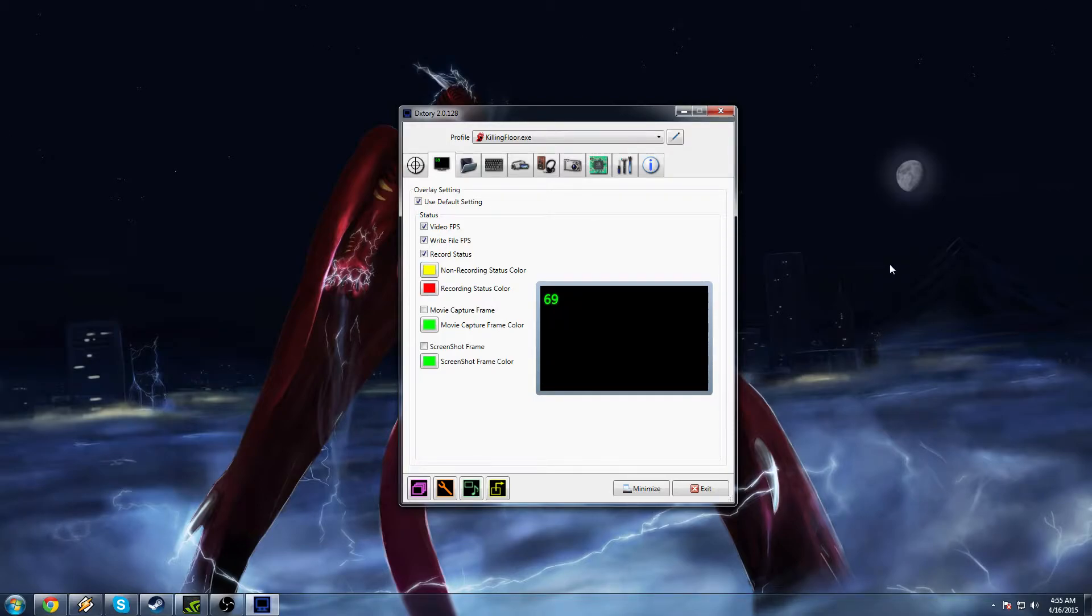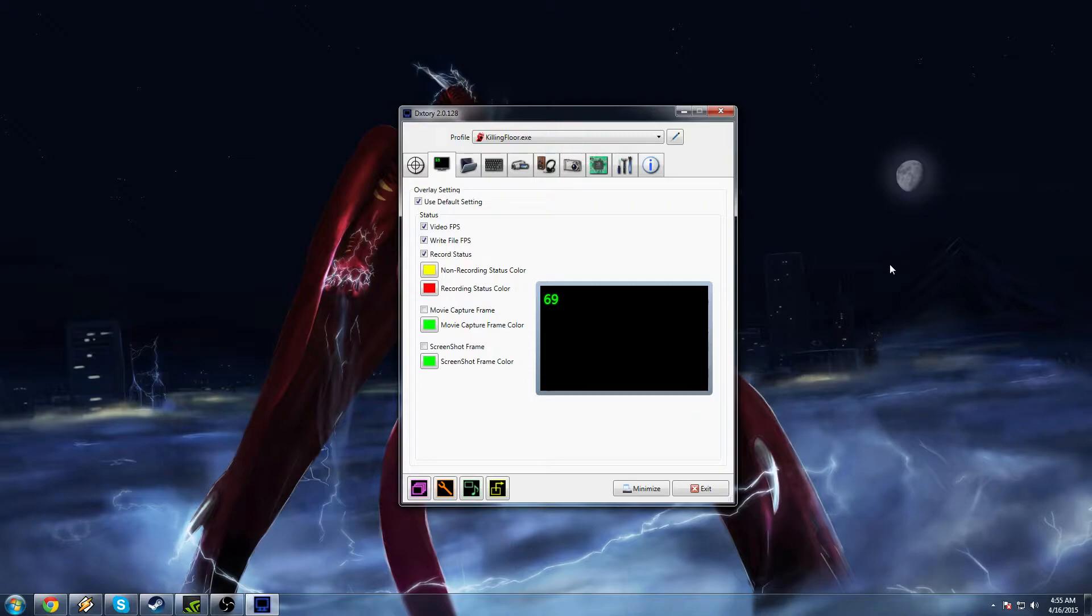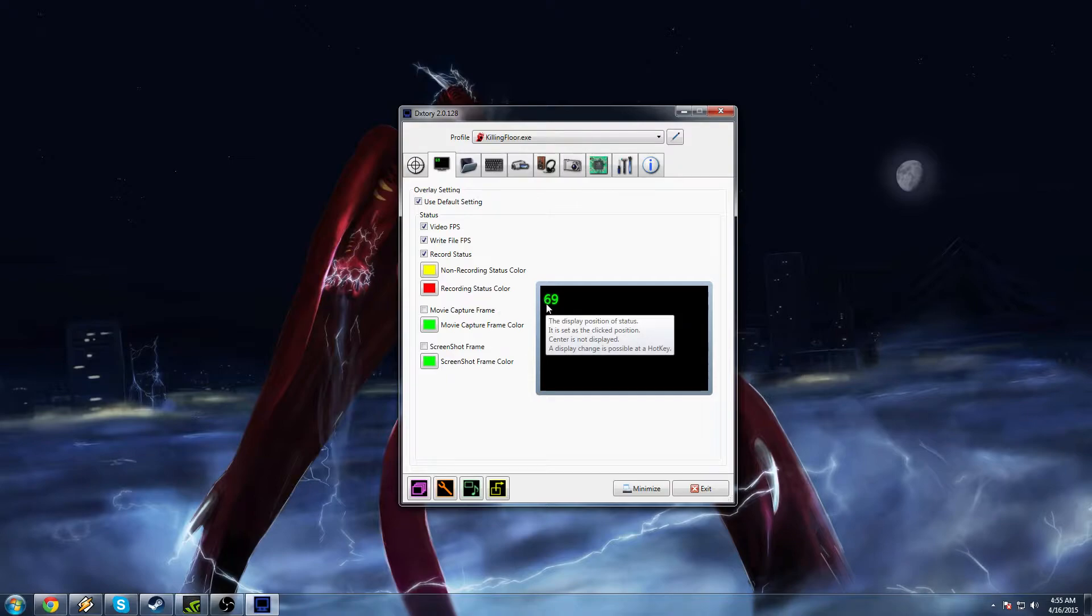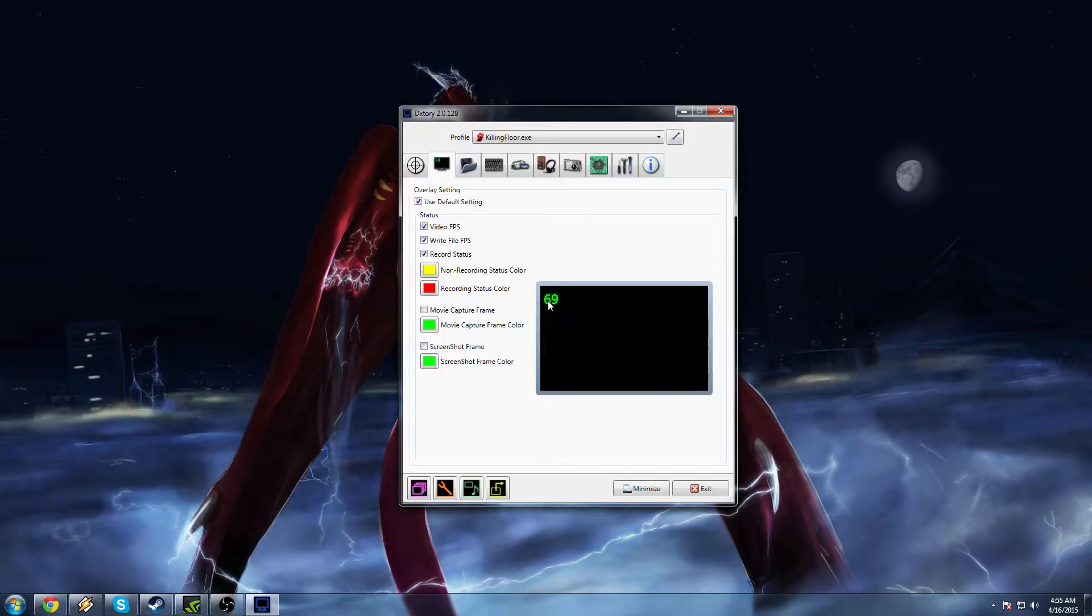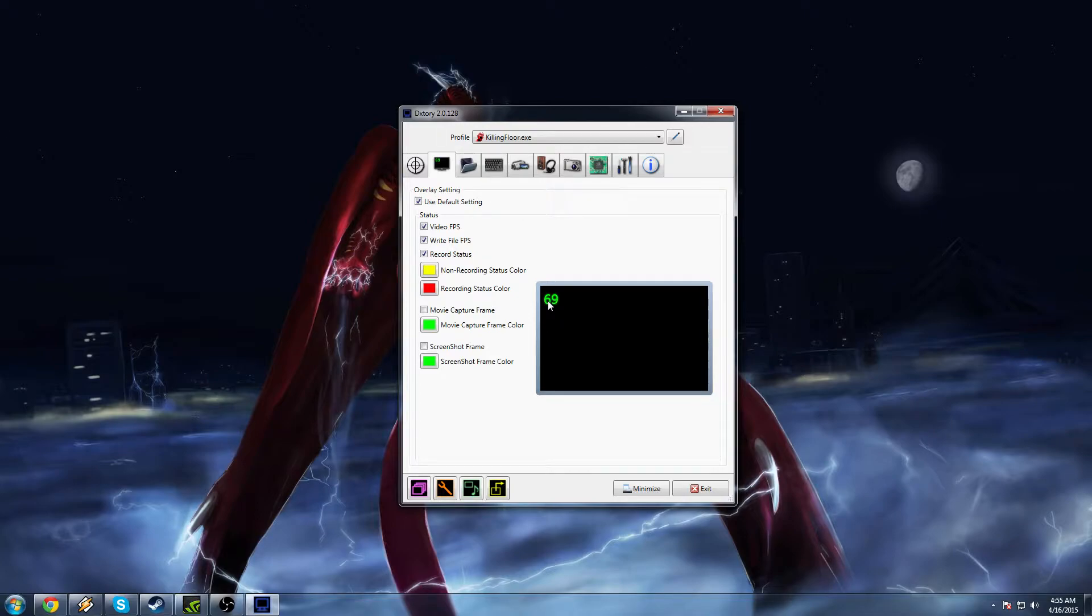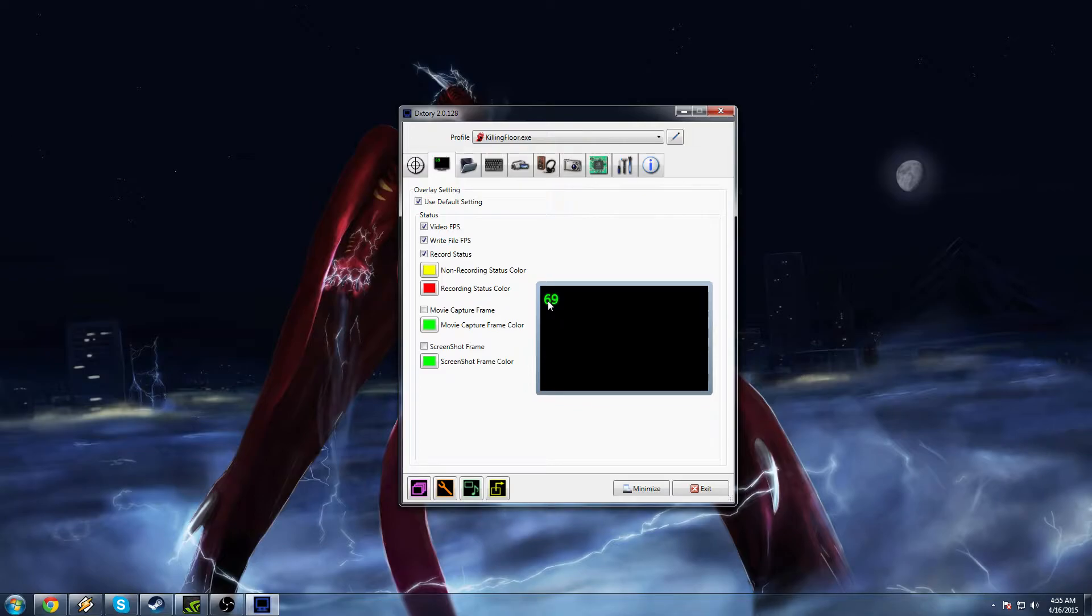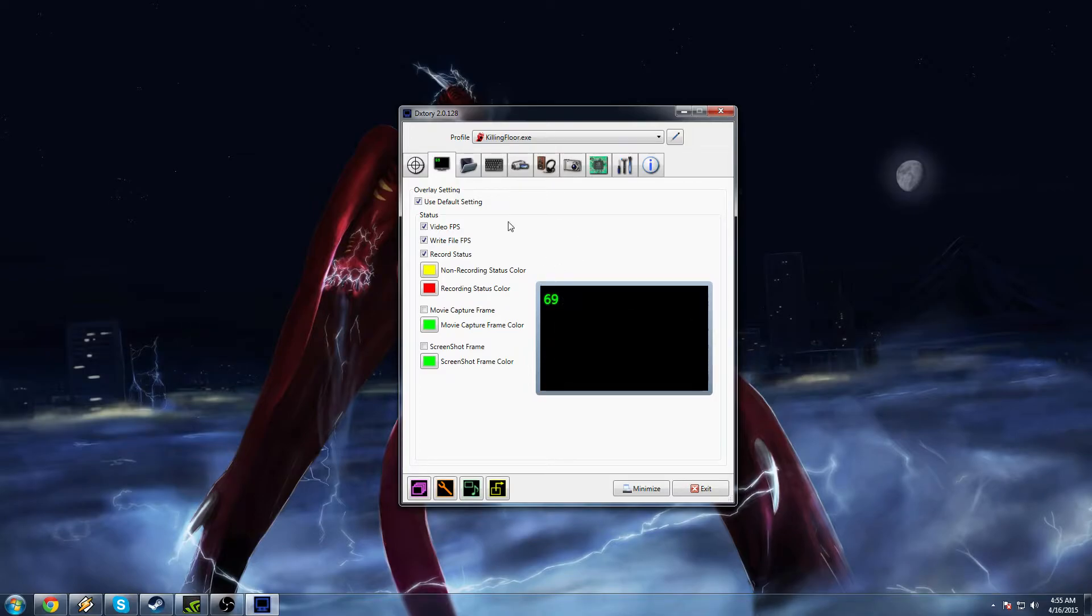DXtory works a little bit differently than Fraps though, and it's really cool in the way that it does. You can be playing at a different frame rate than when you're recording at. So it will give you two different numbers. The number on the left will be the frame rate you were playing at. So if you're playing at 60 FPS, it'll tell you 60 frames per second. But then it will have a second number next to that. This second number is the frame rate you are recording at. So you could be playing at 60 frames and recording at 30 frames, or you could be playing at 144 frames but recording at 60 frames. It's a really cool feature.